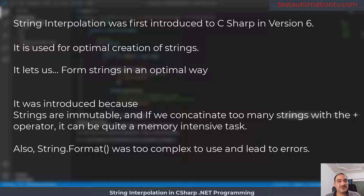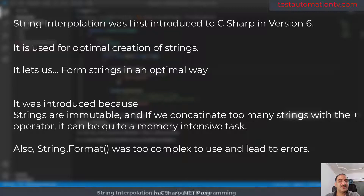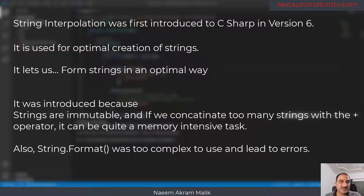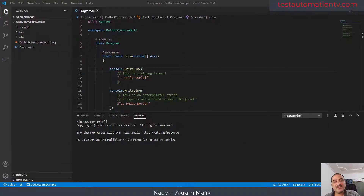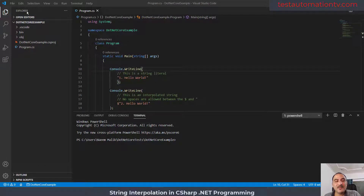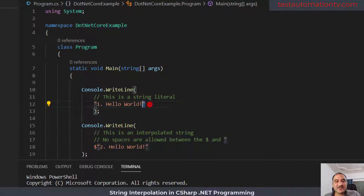Prior to string interpolation there was a string class method called Format, but it had a very cumbersome syntax and it was very easy to make mistakes in the format method calls. That is why string interpolation was introduced. You can see on the screen, first of all I have a normal string literal.